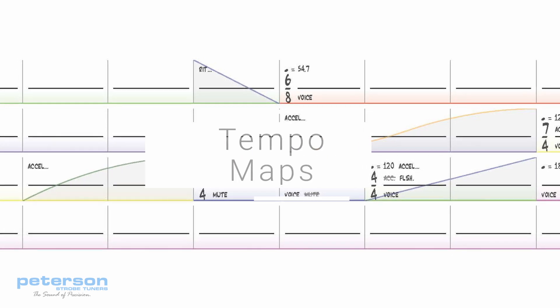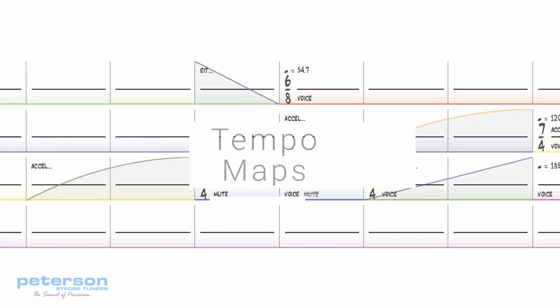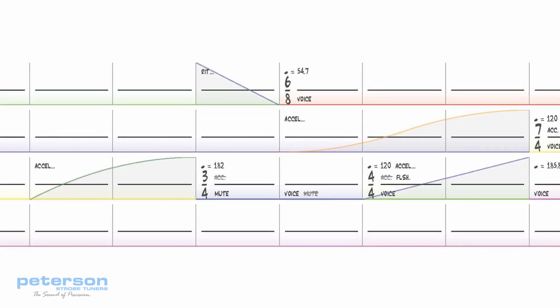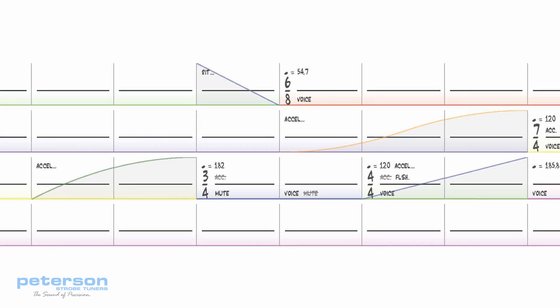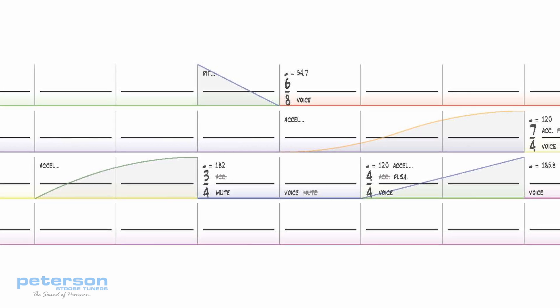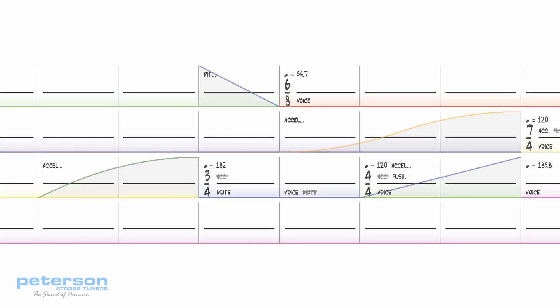Tempo maps. Tempo maps are multiple metronome presets chained together to create an entire click track.